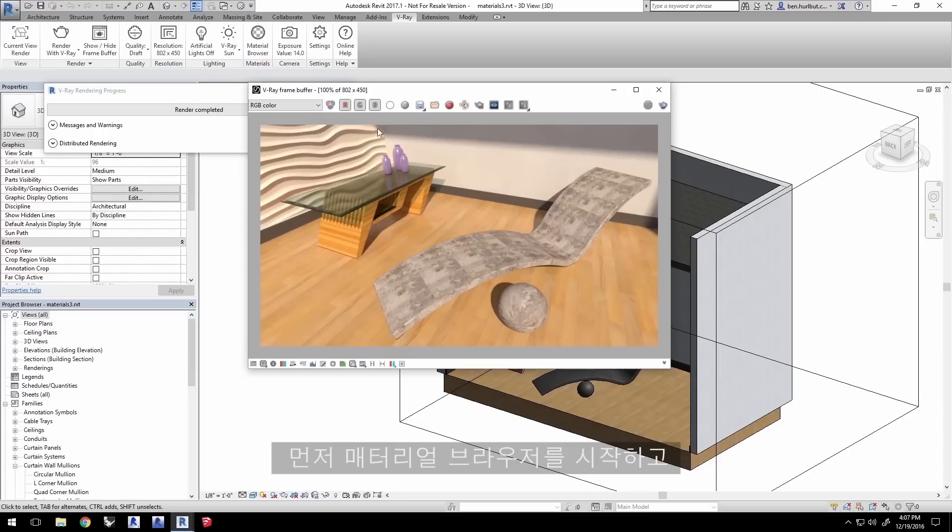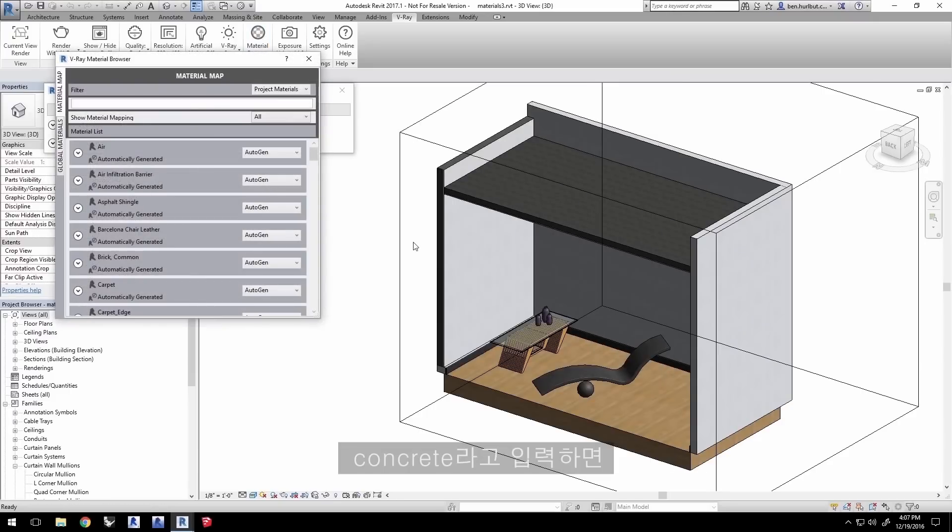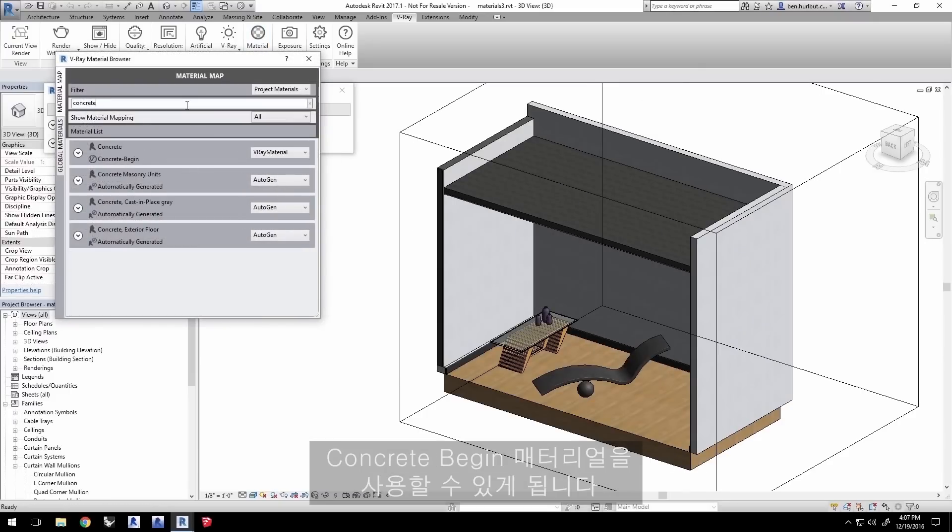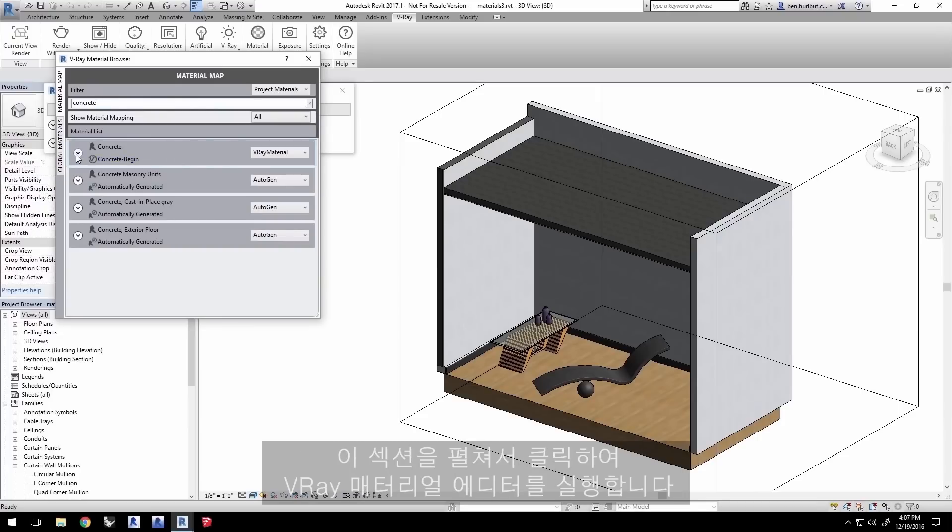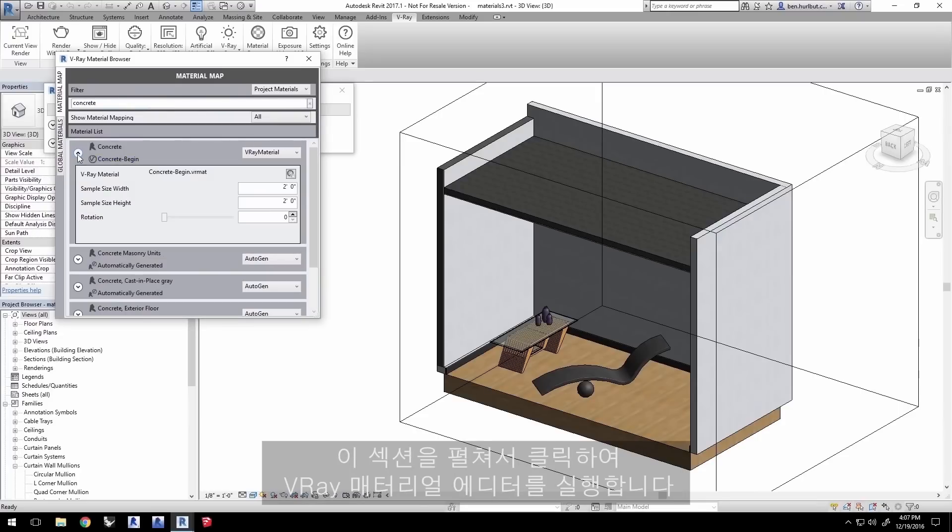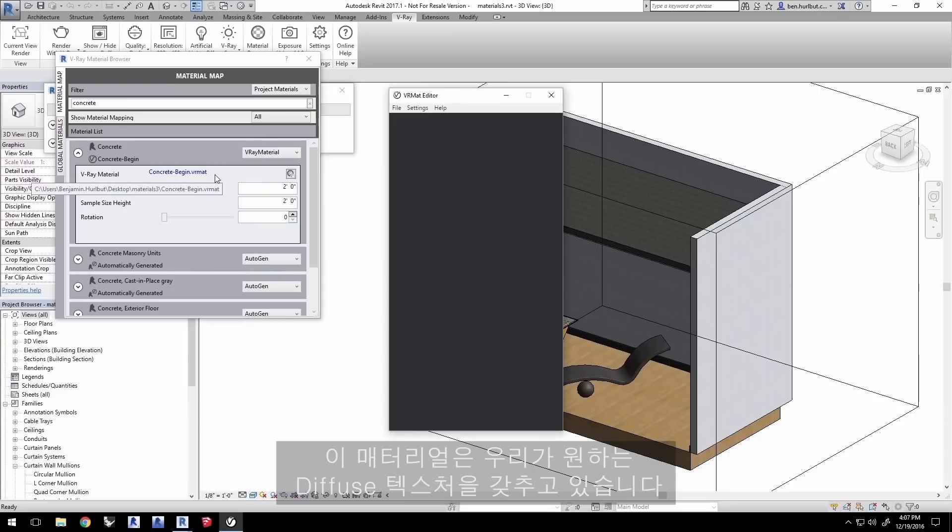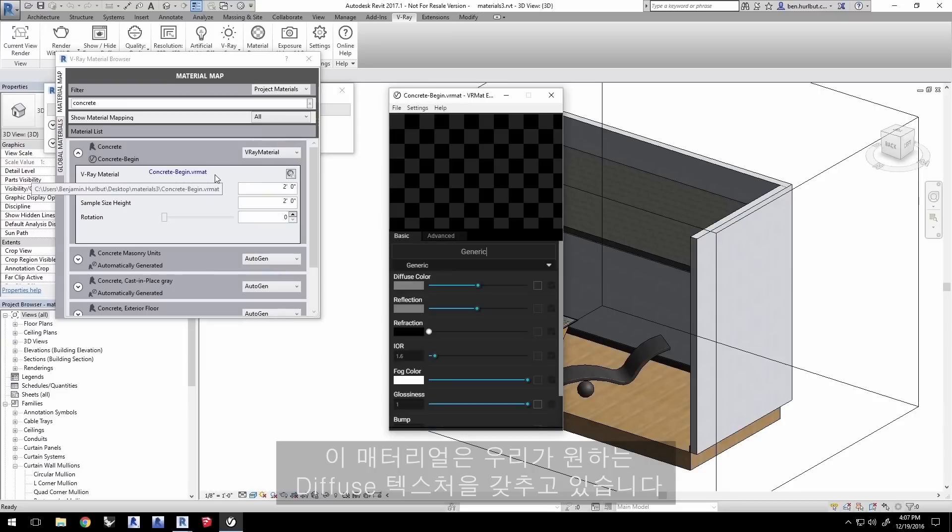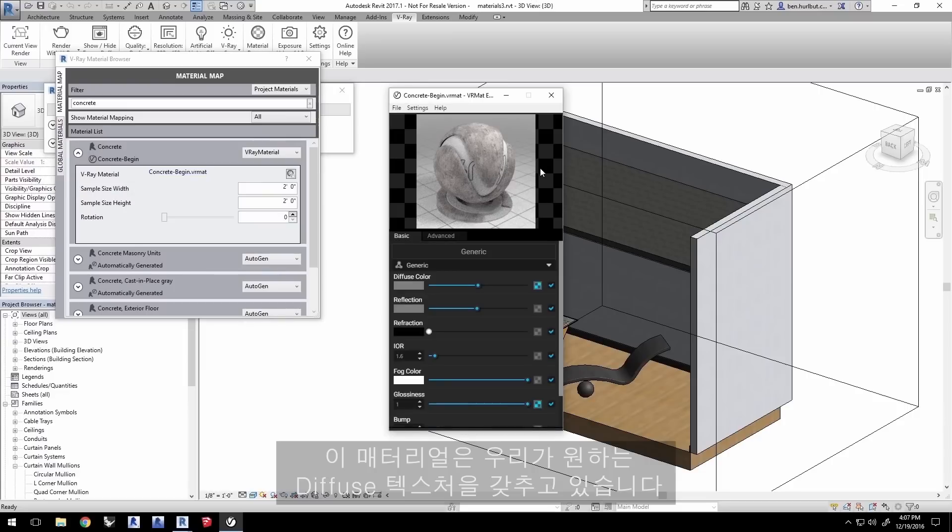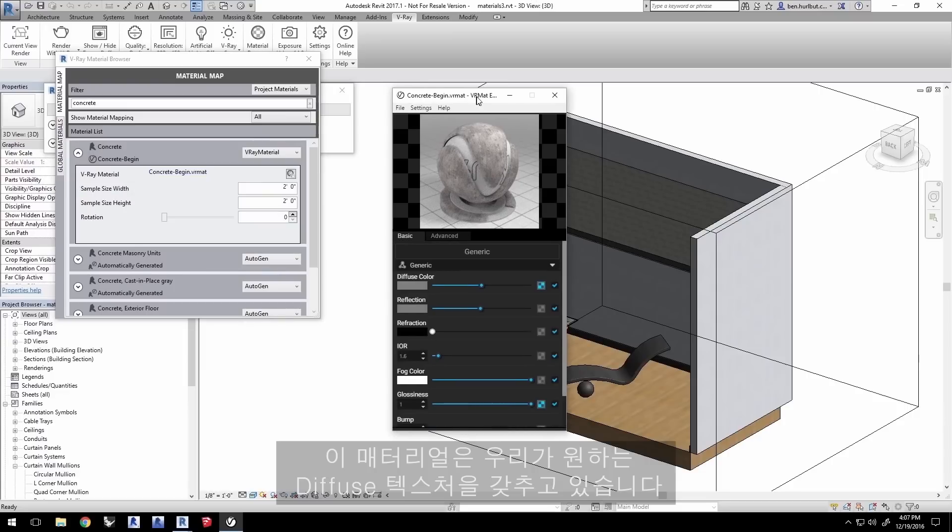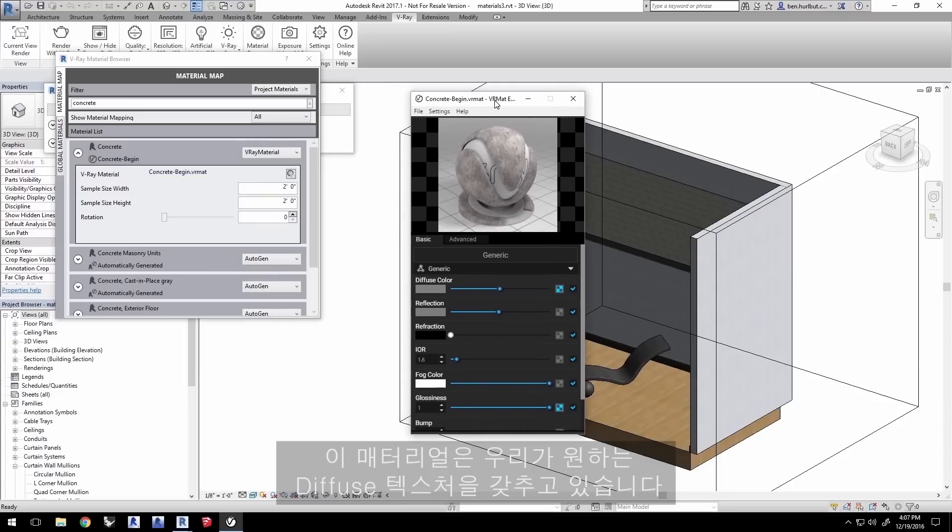First, launch the material browser. Type in concrete and you'll see a concrete begin material that we can use. Expand this section and click here to launch the V-Ray material editor. This material already has a diffuse texture setup that we do want to keep.